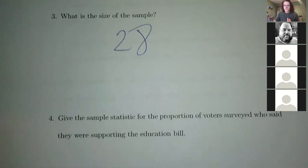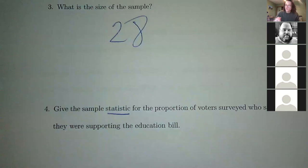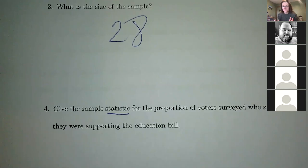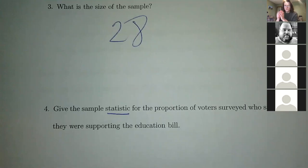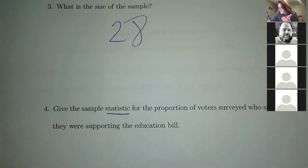Let me just review the definition and then give a sample statistic. A statistic is the things you compute from the data that you collect from your sample. You have the population at large, the whole thing, you take a little sample, survey them or whatever you're doing, and you use that raw data to compute statistics — some information about the sample — which you can then stretch to the population at large. A sample statistic here is the proportion of voters surveyed who said they were supporting the bill.